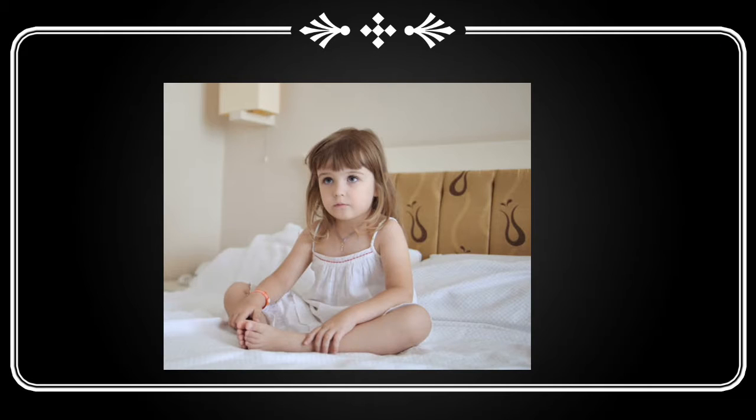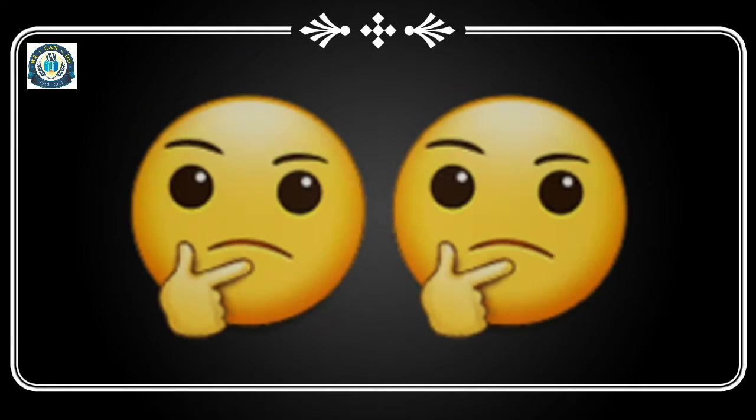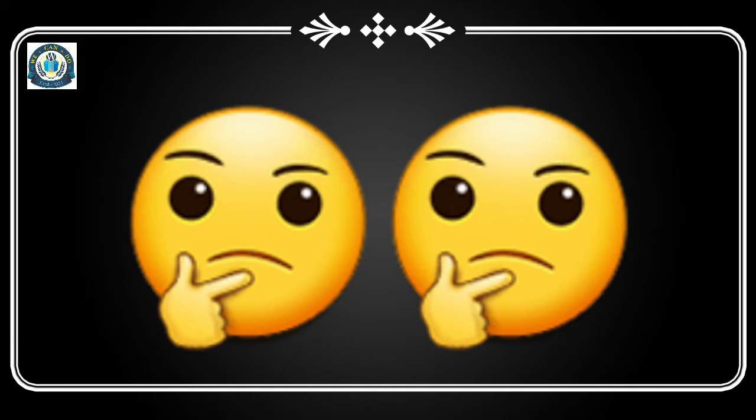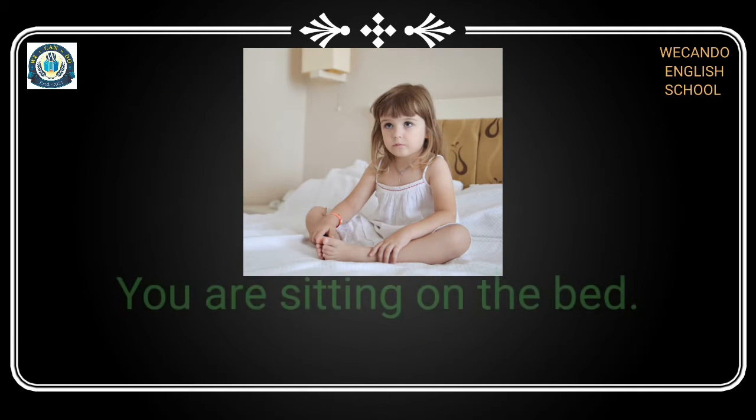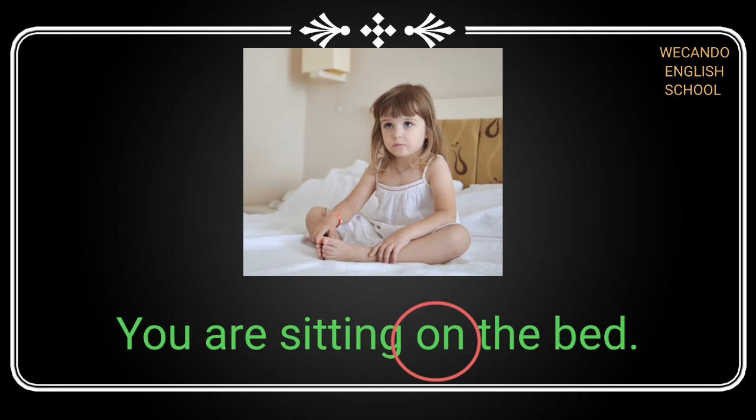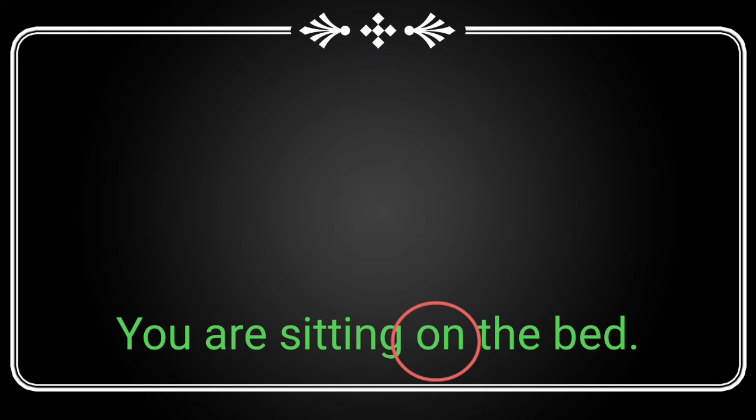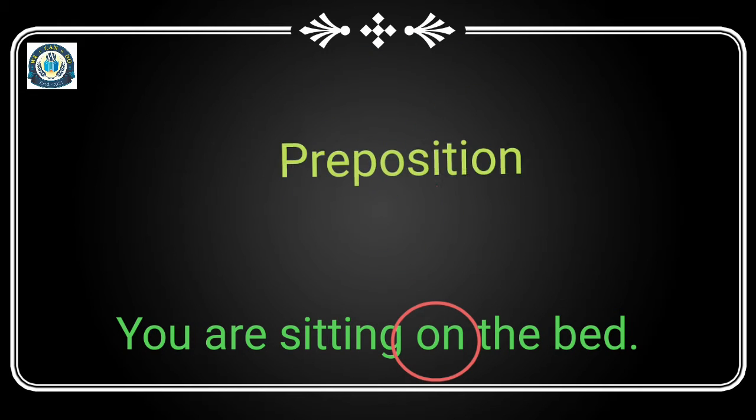Suppose you are sitting on the bed. So where are you sitting? On the bed. So this word 'on' describes the place where you are sitting. So 'on' is a preposition.